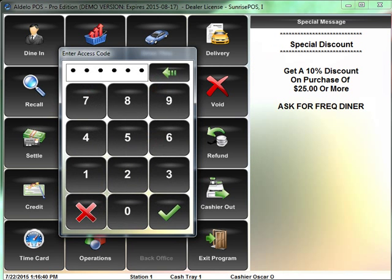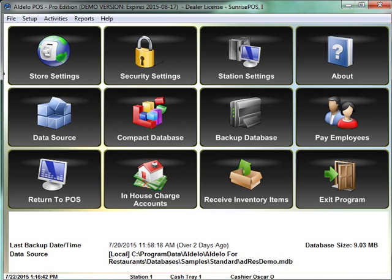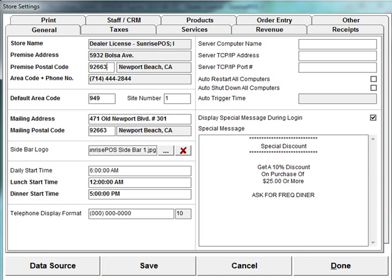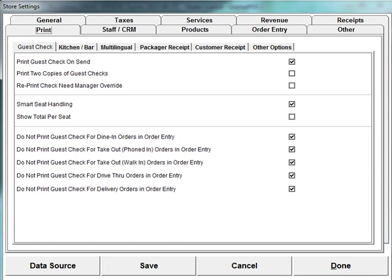you're going to go to back office and enter your code. You're going to go into station settings and click on this print tab up on the top and see this section down here on the bottom where it says do not print guest check for dine-in orders. Check that.